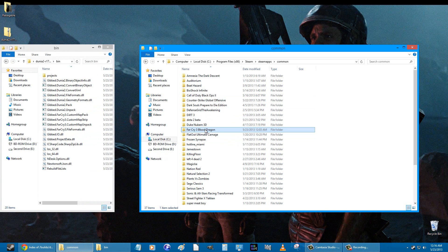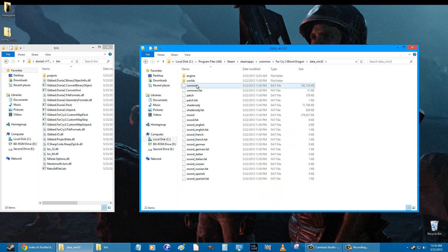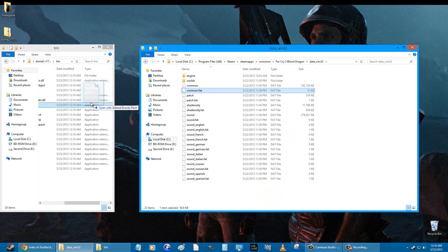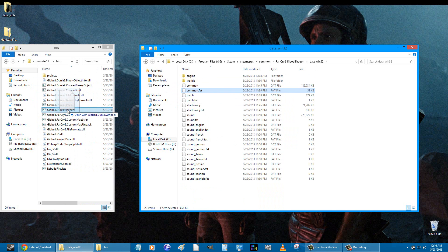Then what you want to do is go to your Far Cry 3 Blood Dragon folder. Mine's in Steam — I bought it off Steam — so it's in Steam Apps. Open that, go to the data Win32 folder, and you'll see the common and common.fat files.